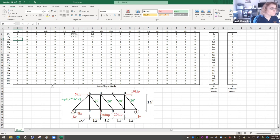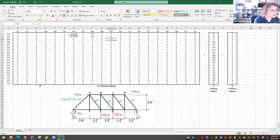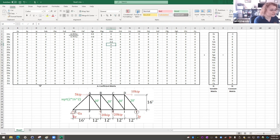Moving on to joint B: in the X direction, FAB has a factor of negative 1, FBC has a factor of positive 1, and FBH has a factor of 0.6 (three over five) for its horizontal component. There are no external forces on joint B. In the Y direction, we have FBG with a factor of negative 1 (pointing directly downward) and FBH with a factor of negative 4/5 in the Y direction. No external forces on joint B.